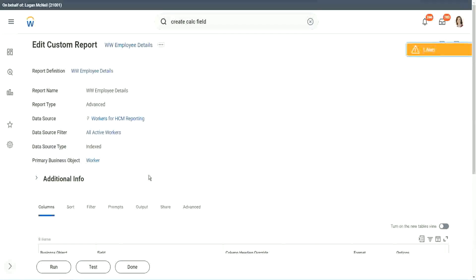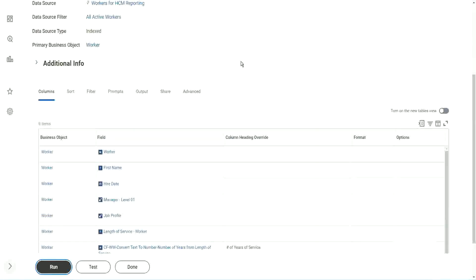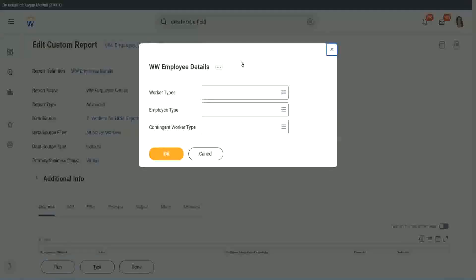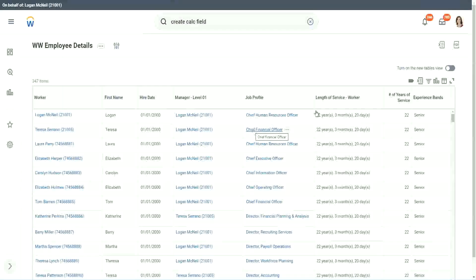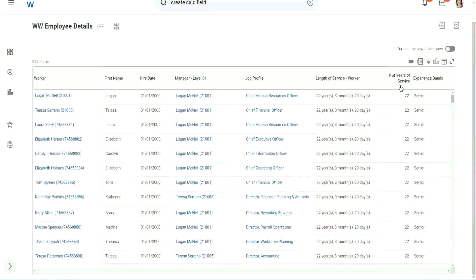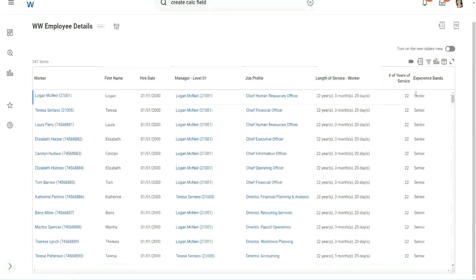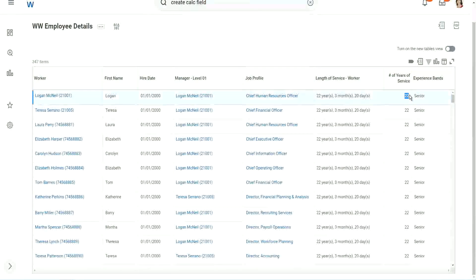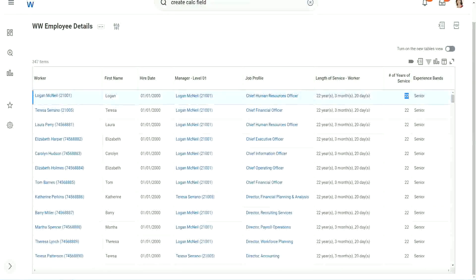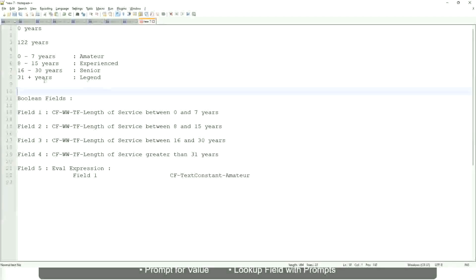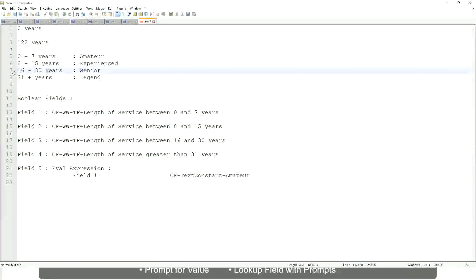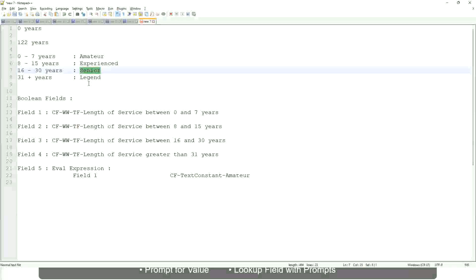Okay, now let's see how our field is performing. Is it giving us the right result or not? Click OK to run it. Okay. Wow. All right. So here we have a bunch of seniors. 22 years of experience. Senior. Is that correct? 22 years senior. Right. 22 is between 16 and 30. Senior. Absolutely right.